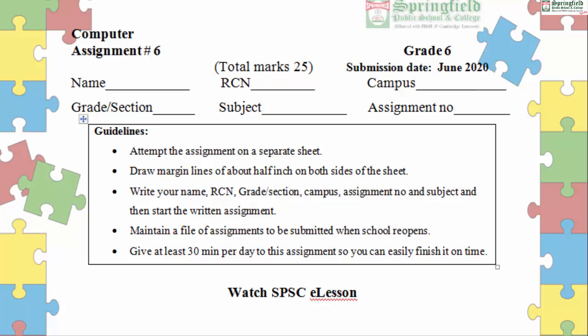Bismillahirrahmanirrahim, Assalamu Alaikum everyone. I am Maha Shirazi, your computer teacher. This is your assignment number six of grade six, and right now we are learning digital literacy — 'Make a Web Page', which is chapter number two.